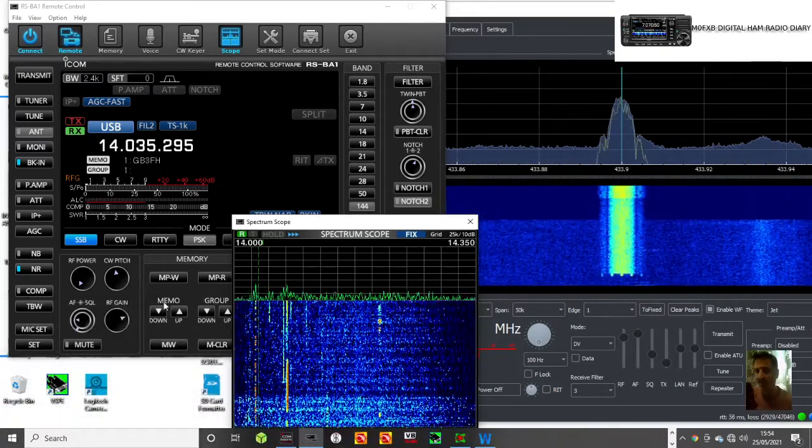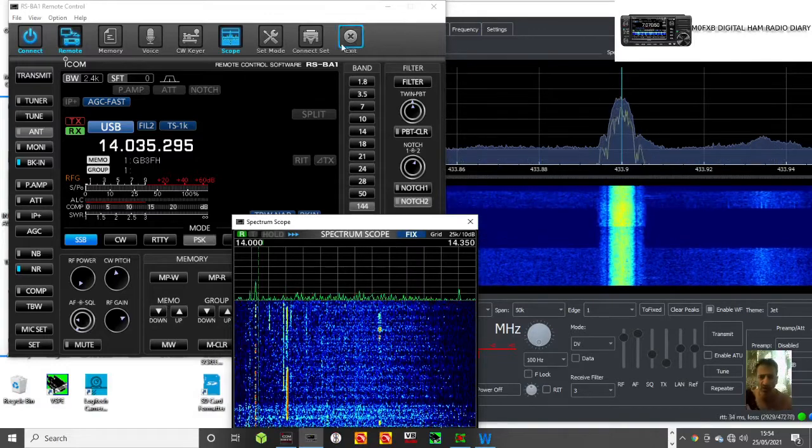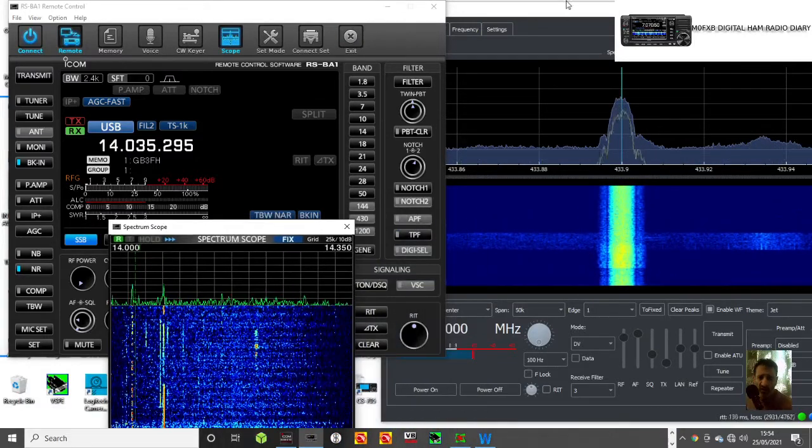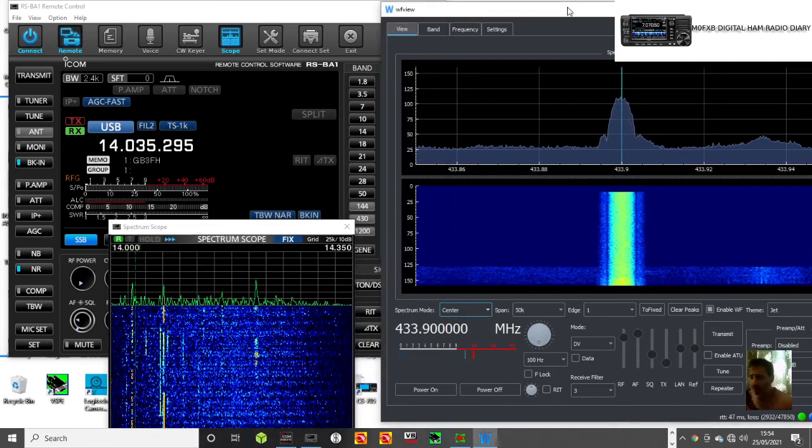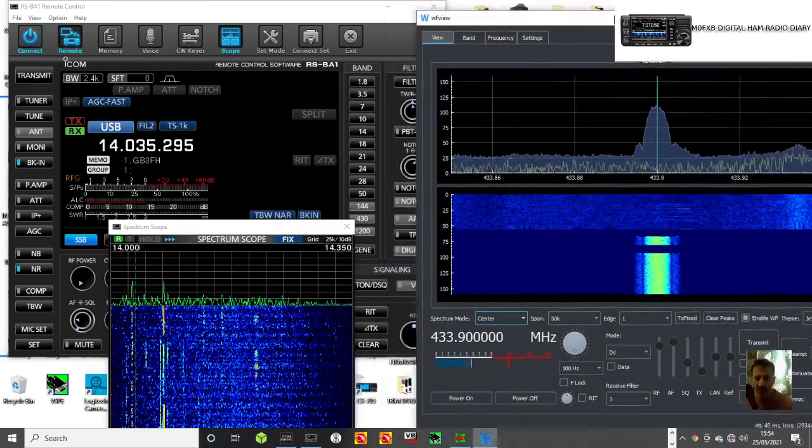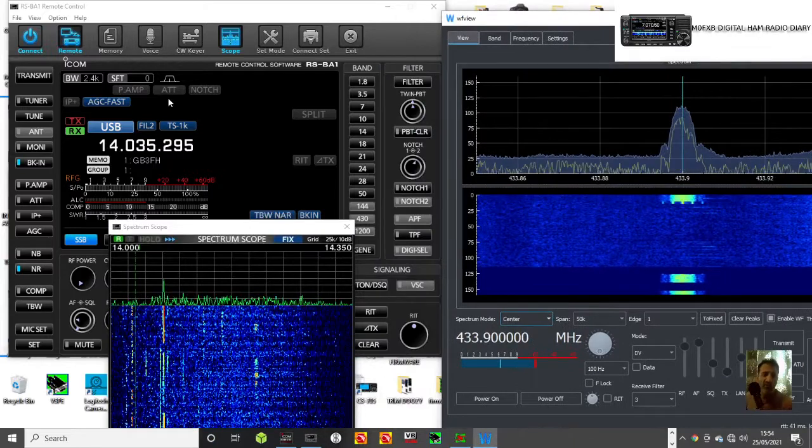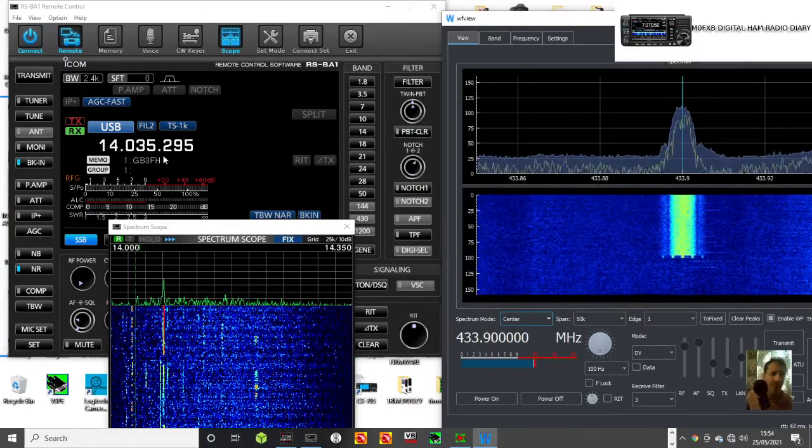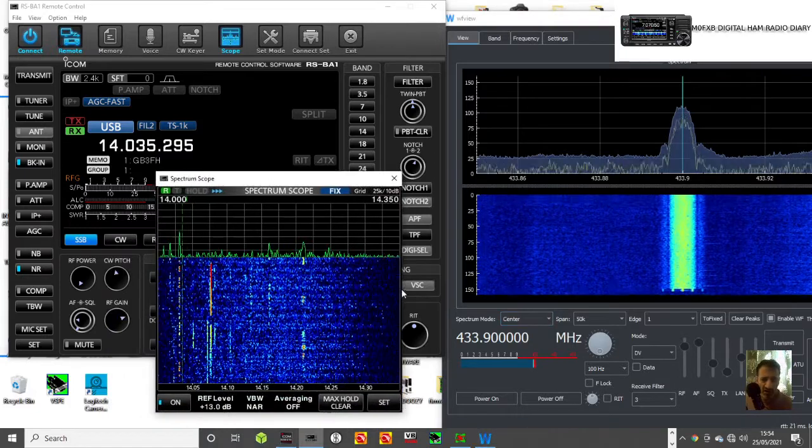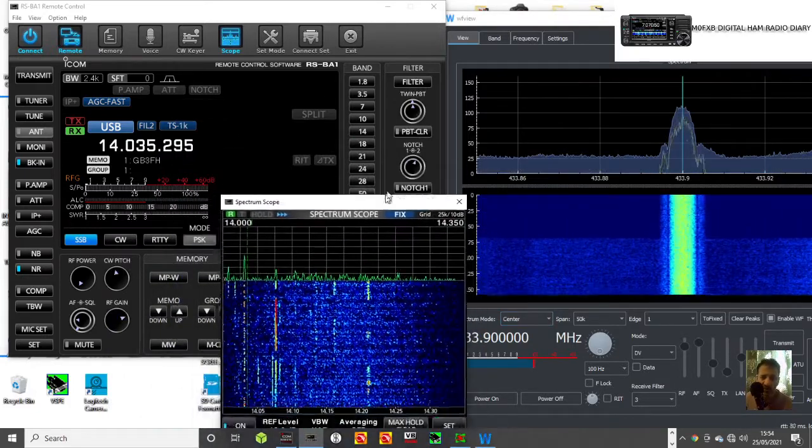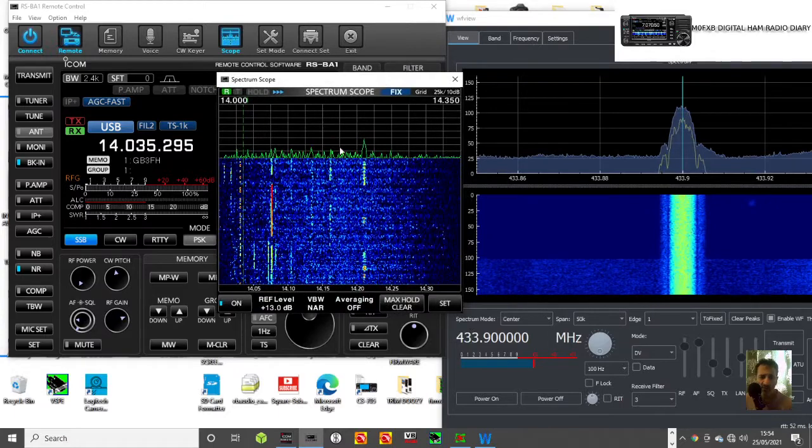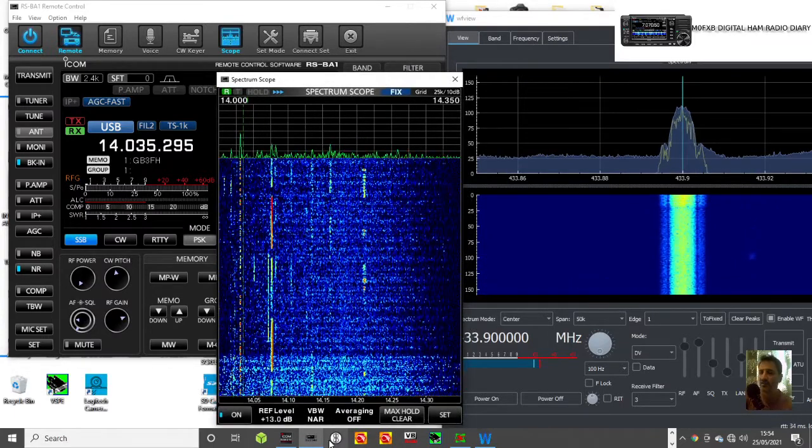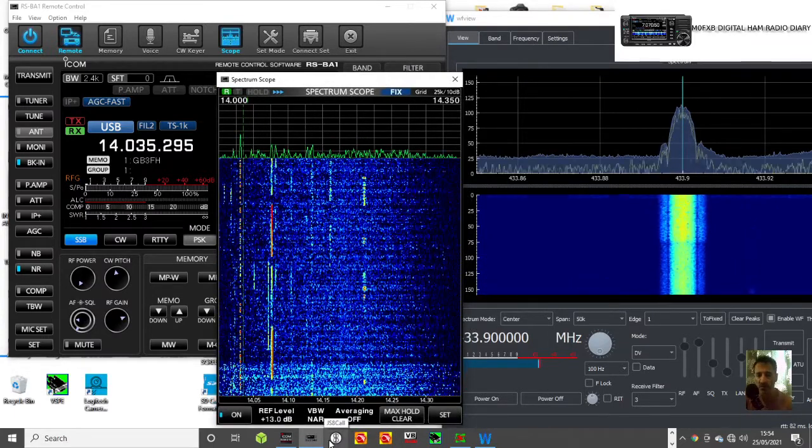M0FXB, welcome to my channel. Here we are, we've got WF view on the right connected wirelessly to my ICOM 705, and on the left we've got my ICOM 7300 using RSBA1. I thought this is quite a good comparison, so there's the two scopes next to each other. Let's turn this down a bit so we're getting audio from both.